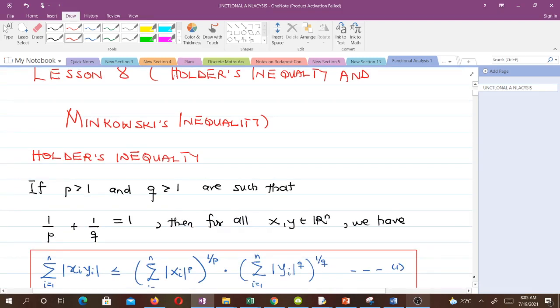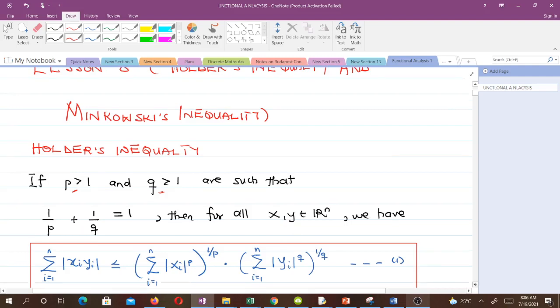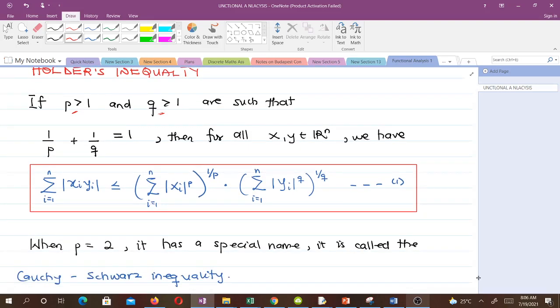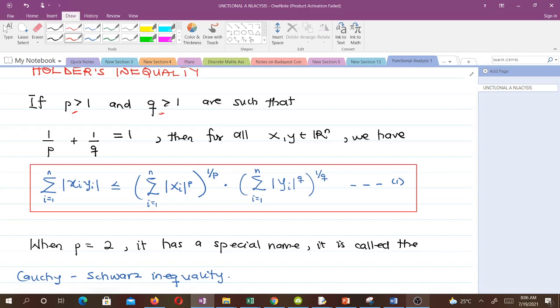You actually know Hölder's inequality but may not have known it by that name. So if p is greater than 1 and q is greater than 1 such that 1/p plus 1/q equals 1, then for all x, y in Rⁿ we have the Hölder's inequality — that is equation 1, and that is what we call Hölder's inequality.